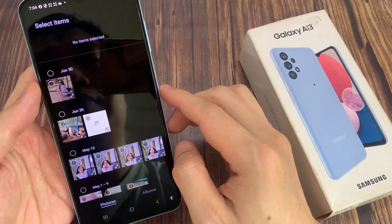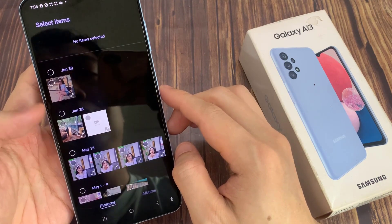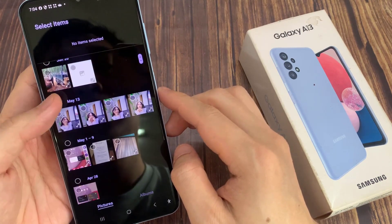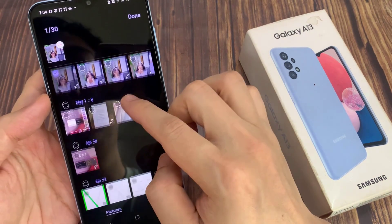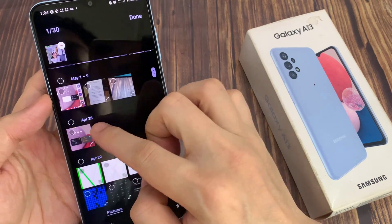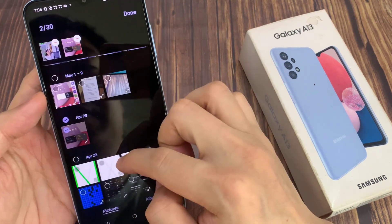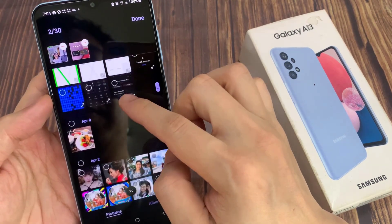Here, tap on gallery. In the gallery, select the photos or pictures that you want to attach. You can also attach videos, so look for a video file that you want to attach.